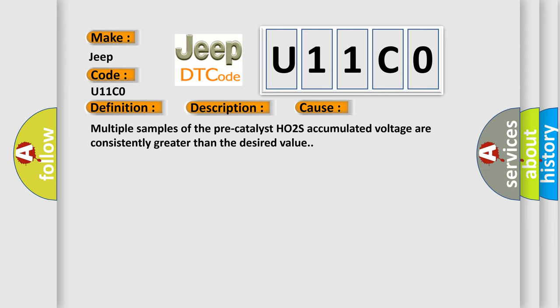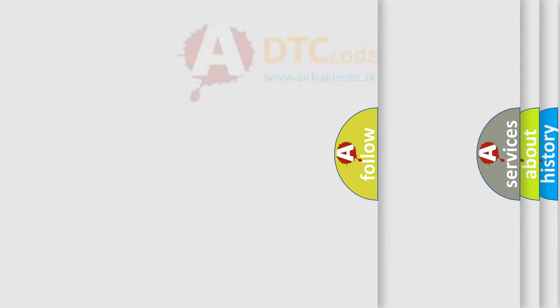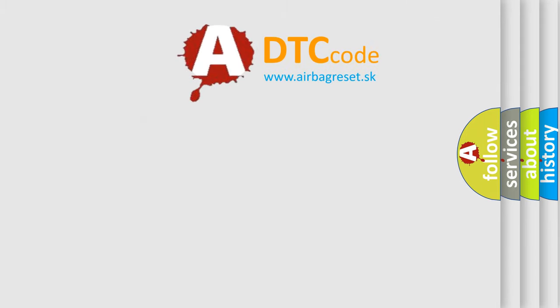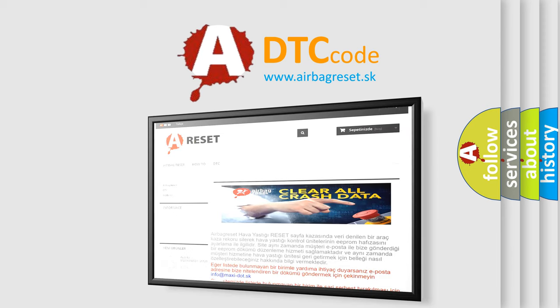The Airbag Reset website aims to provide information in 52 languages. Thank you for your attention and stay tuned for the next video.